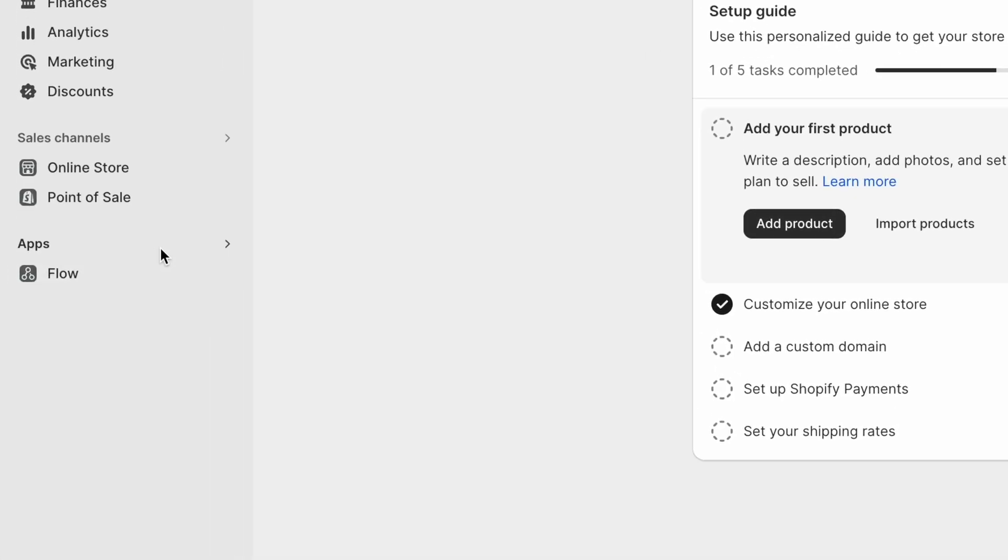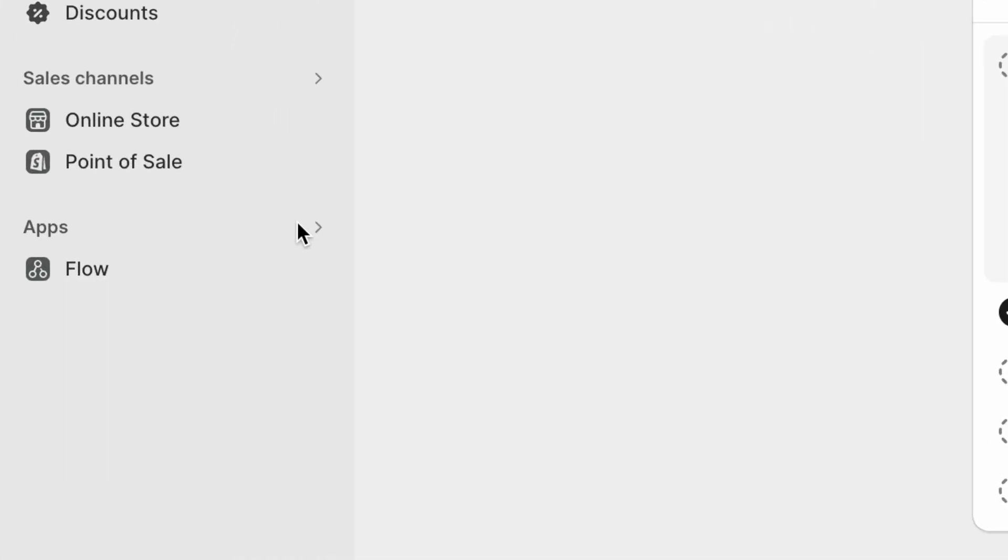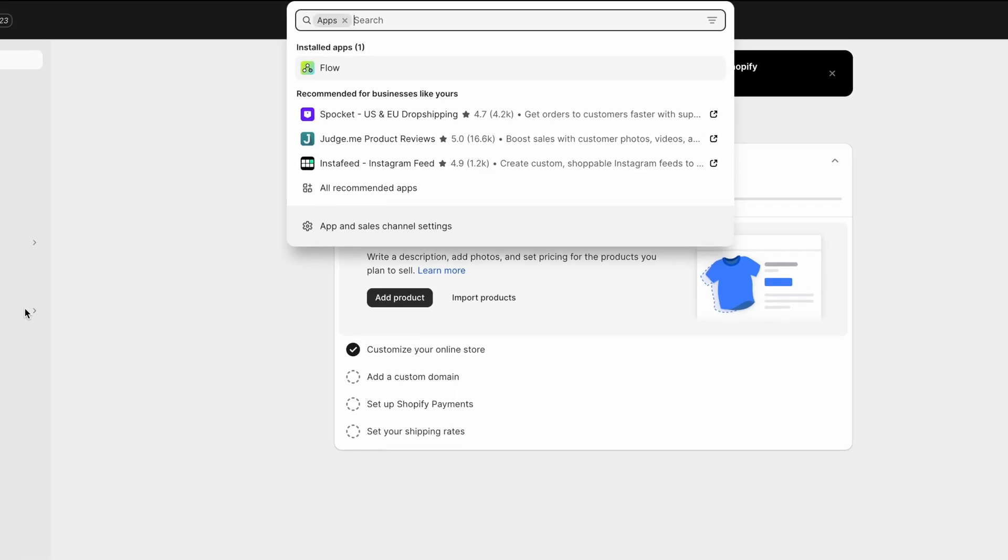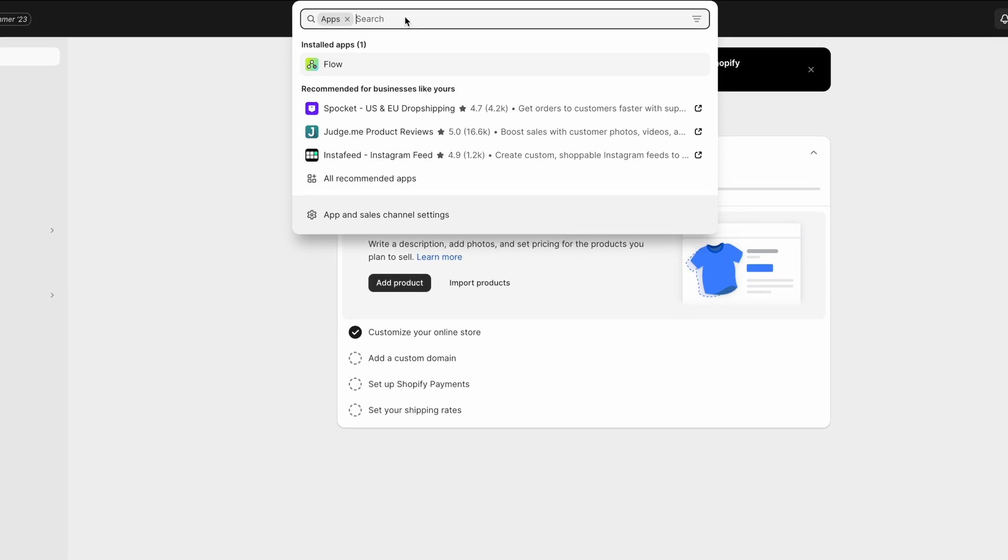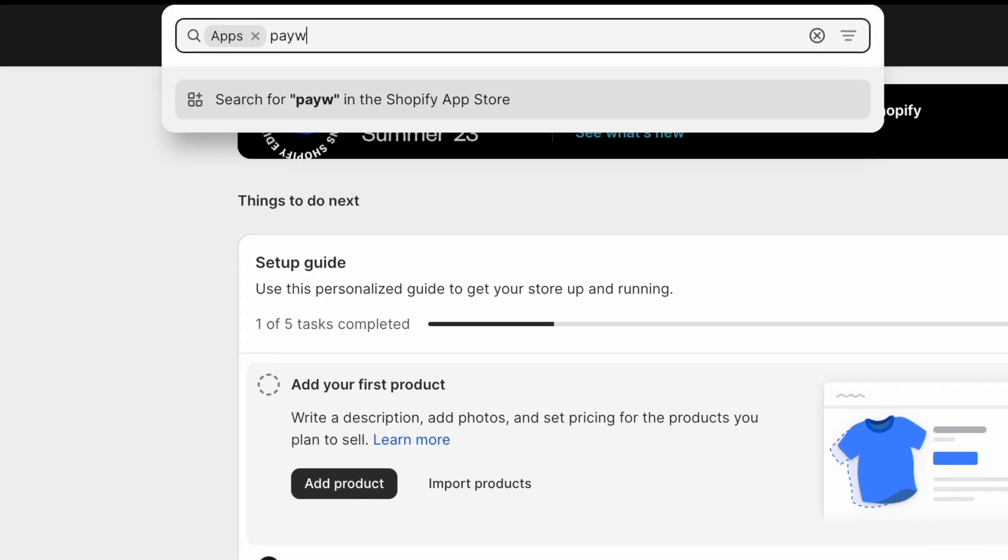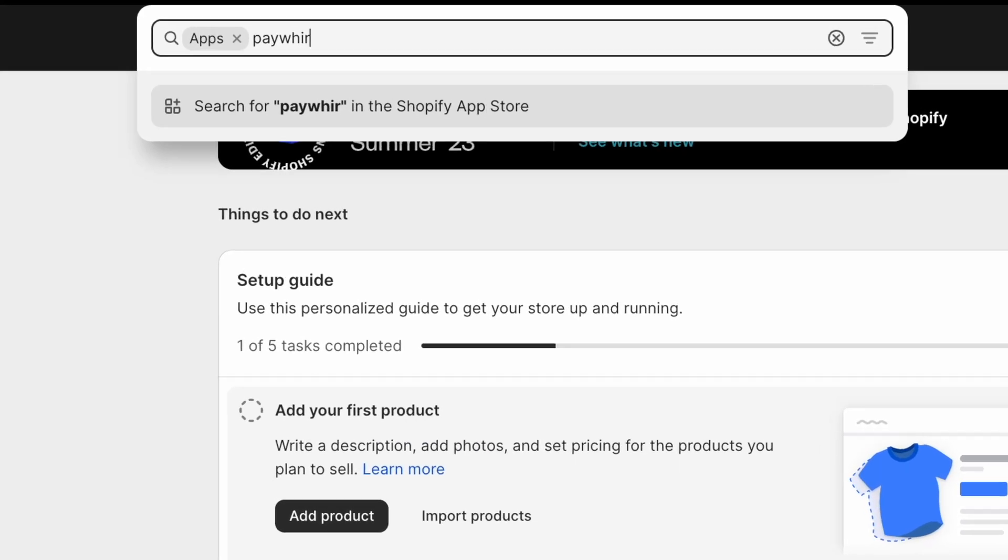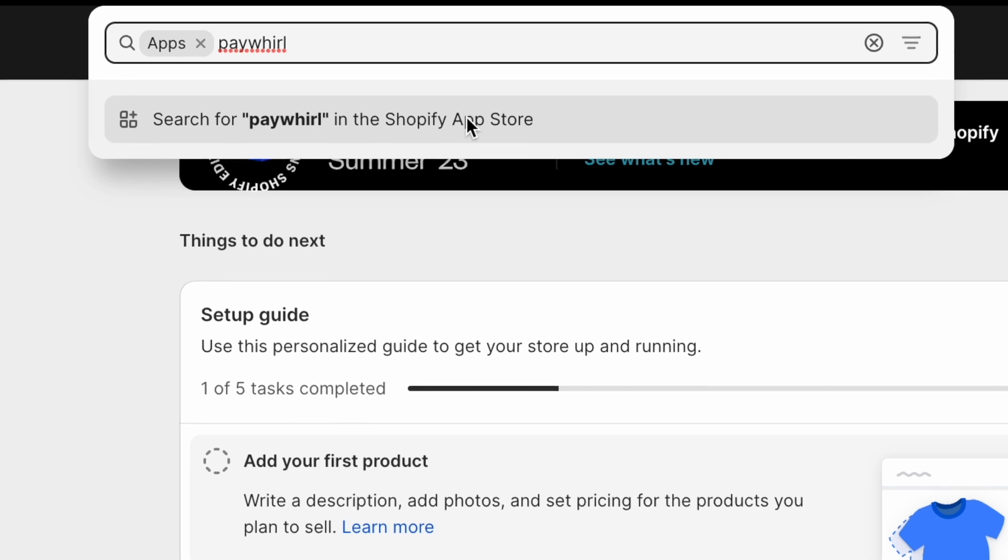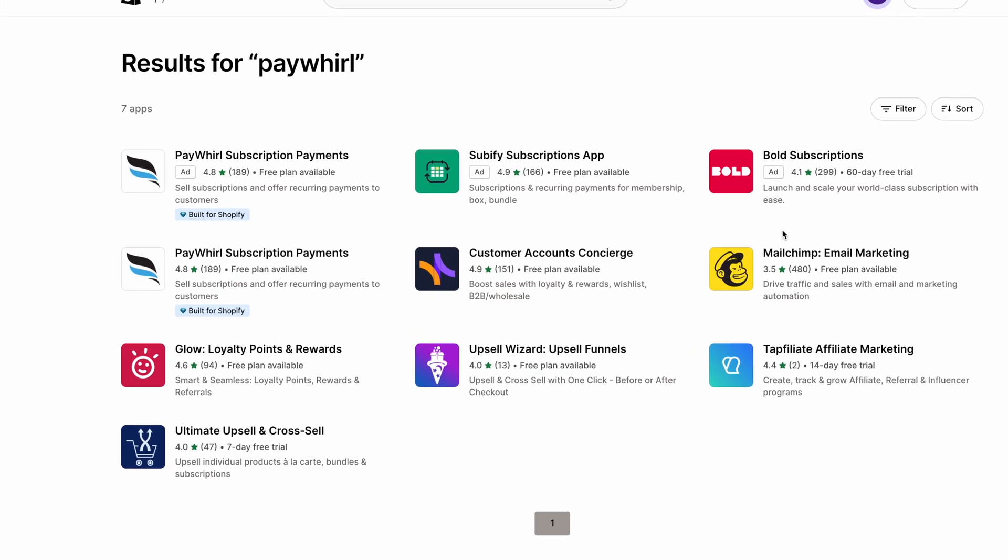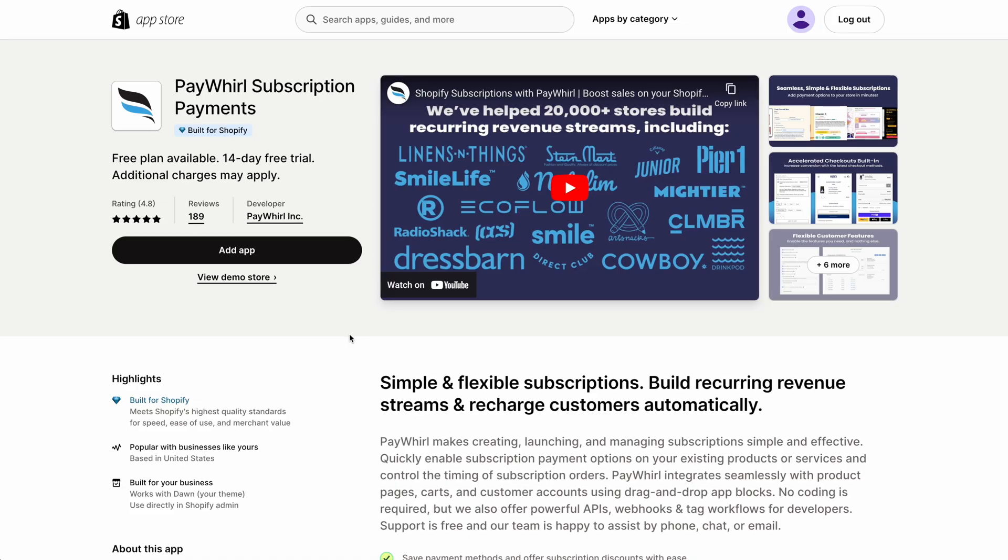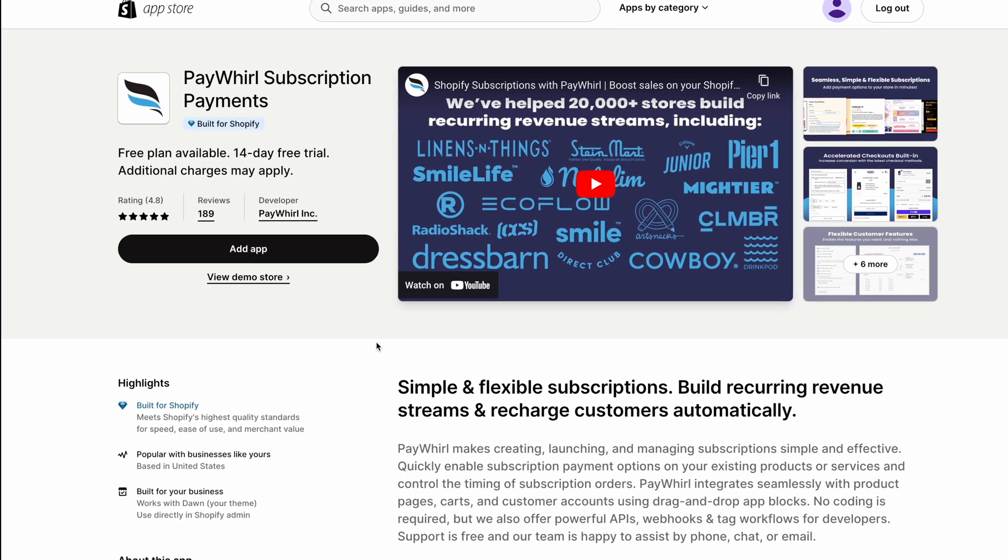Next, click the app link in the sidebar menu and the app search box will appear. Just type PayWhirl into the search box and then click the link to search on the App Store. Click the PayWhirl subscriptions link to open the app listing page.